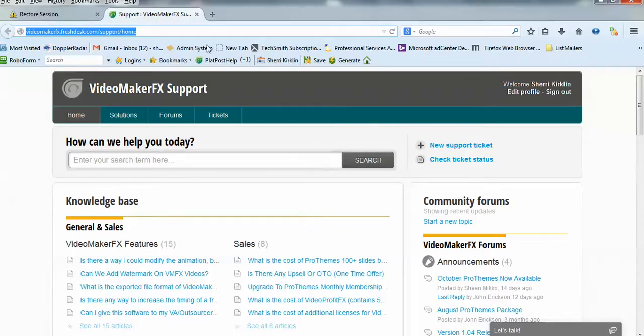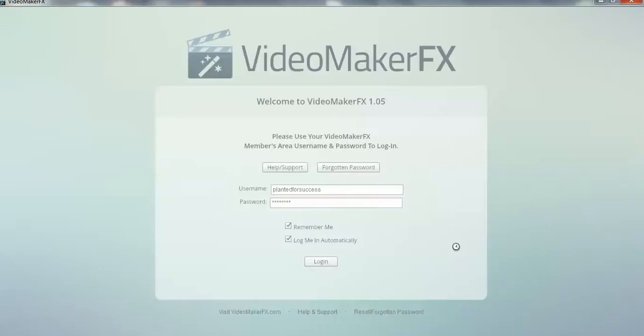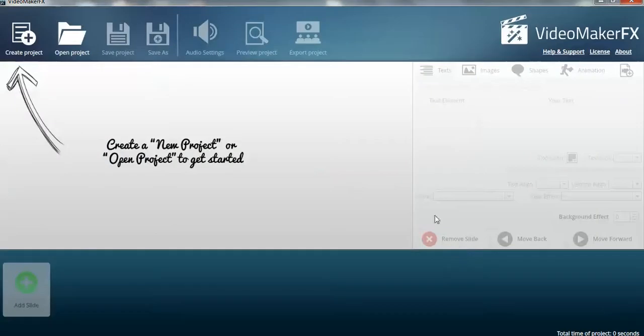Okay. And that's really all there is to it. And you just log in. And there's Video Maker FX all ready to go for you. All right. Bye for now. This is Sherry Kirkland.